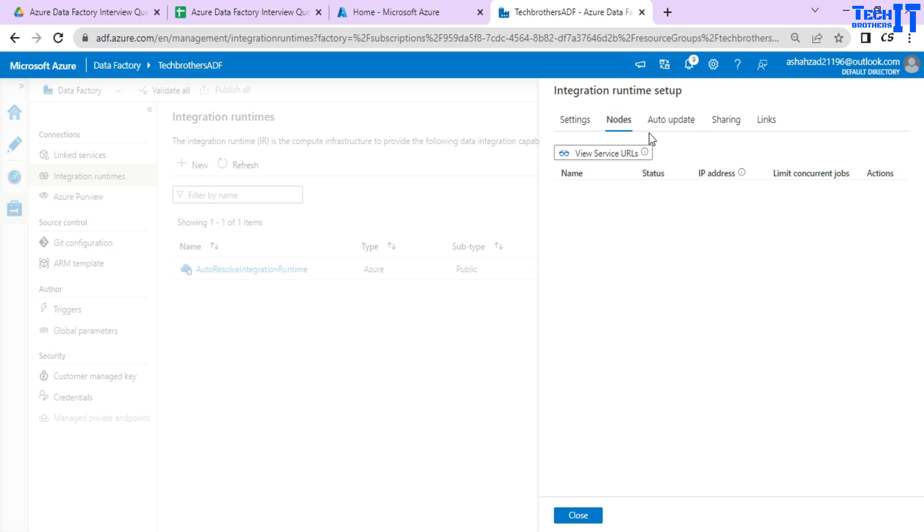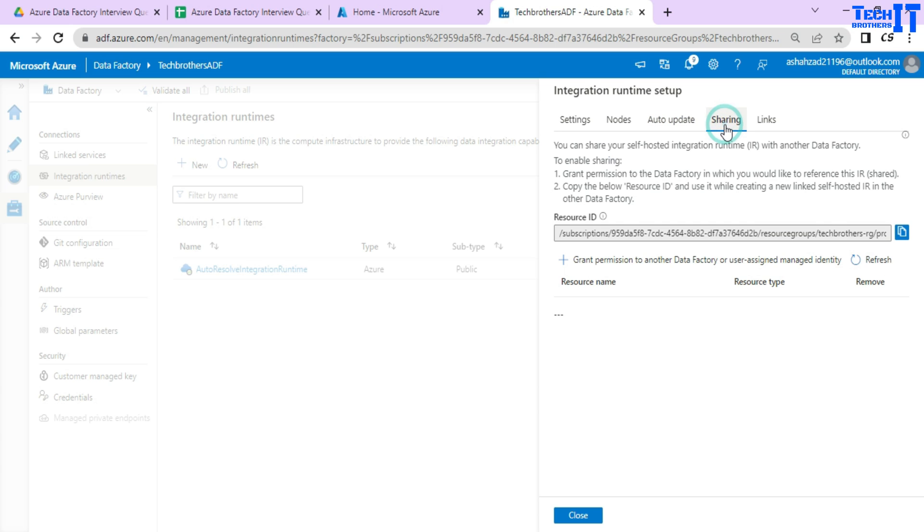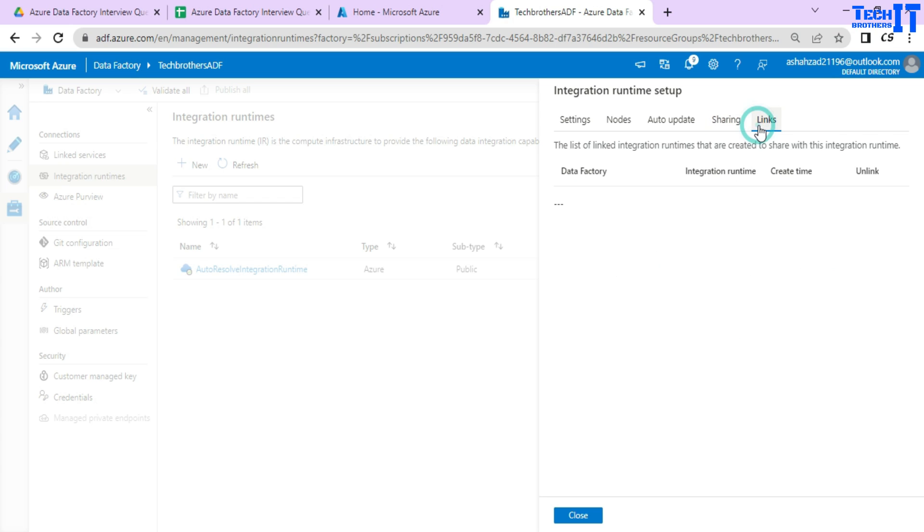Now, you can also tell them these self-hosted IARs can be auto-updated and there is an option to do that or we can do manually, whenever the new version comes. And also, it can be shared across multiple data factories and you have the links here on the list. If you will be sharing, you will be seeing the self-hosted IARs on other data factories under the links.